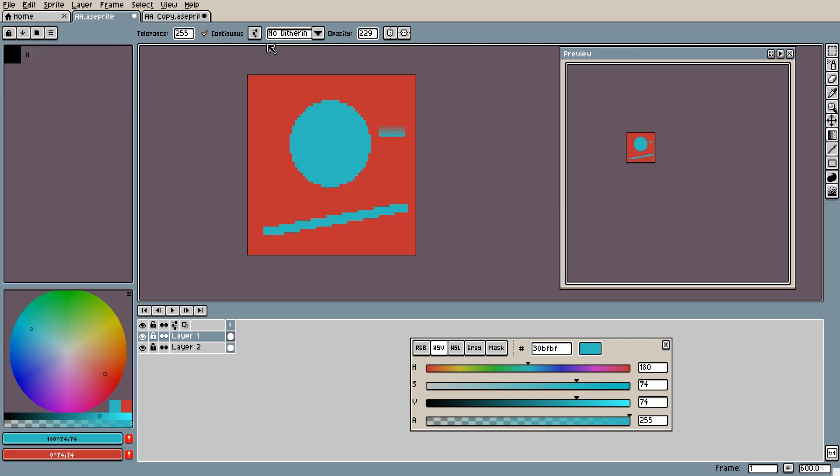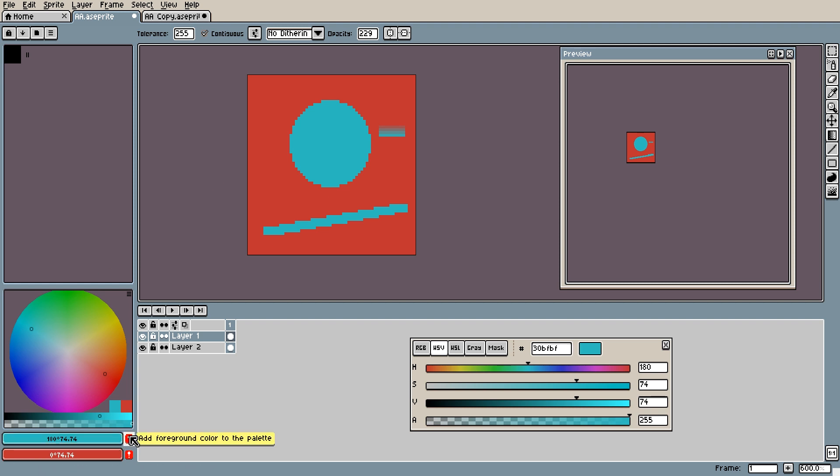The next method, which I will show you is also the one I am going to use for this tutorial. I'm going to use the palette to create a gradient. First, I need to add the colors I am using to the palette. I do this by selecting my colors and clicking on the little exclamation mark next to the color which you can find under the color wheel.